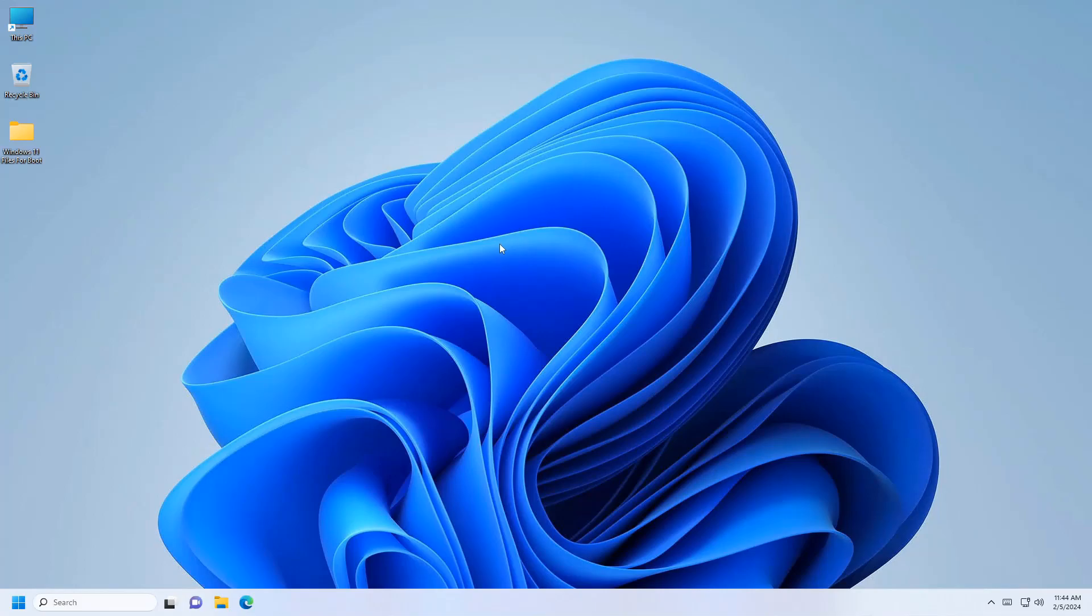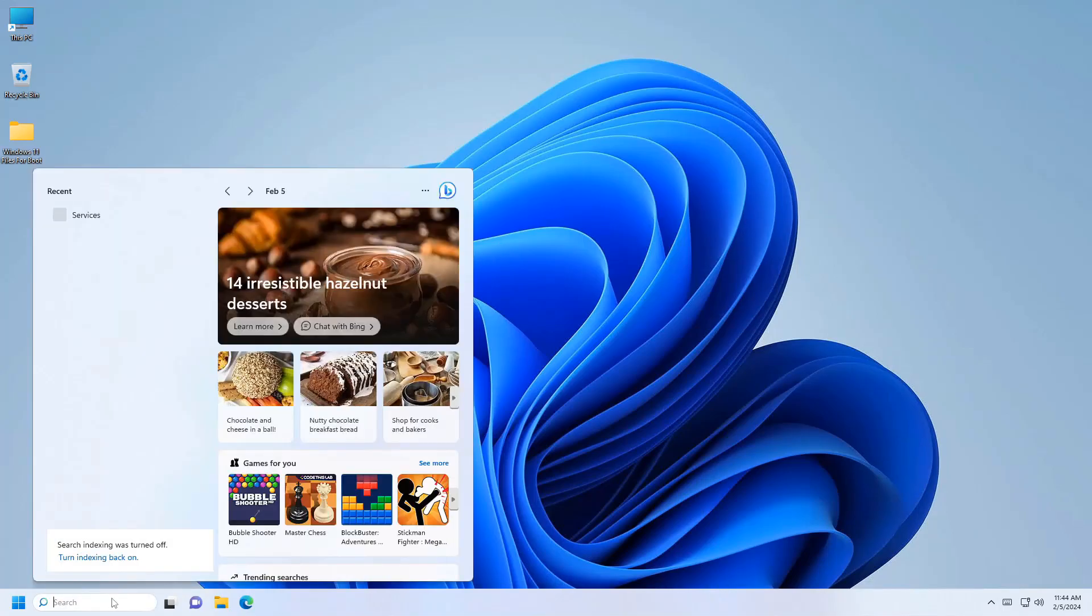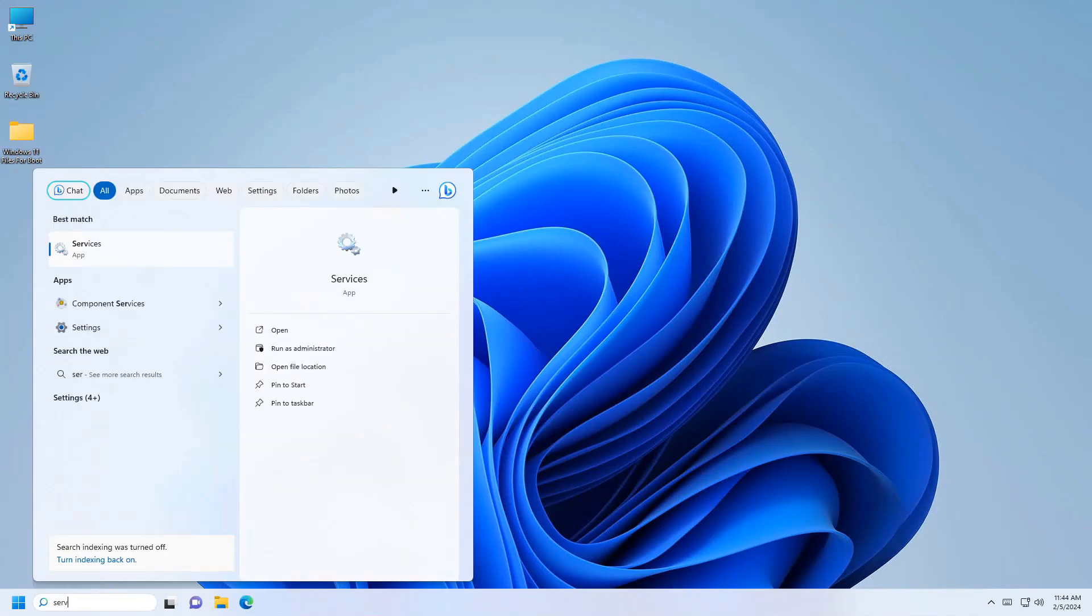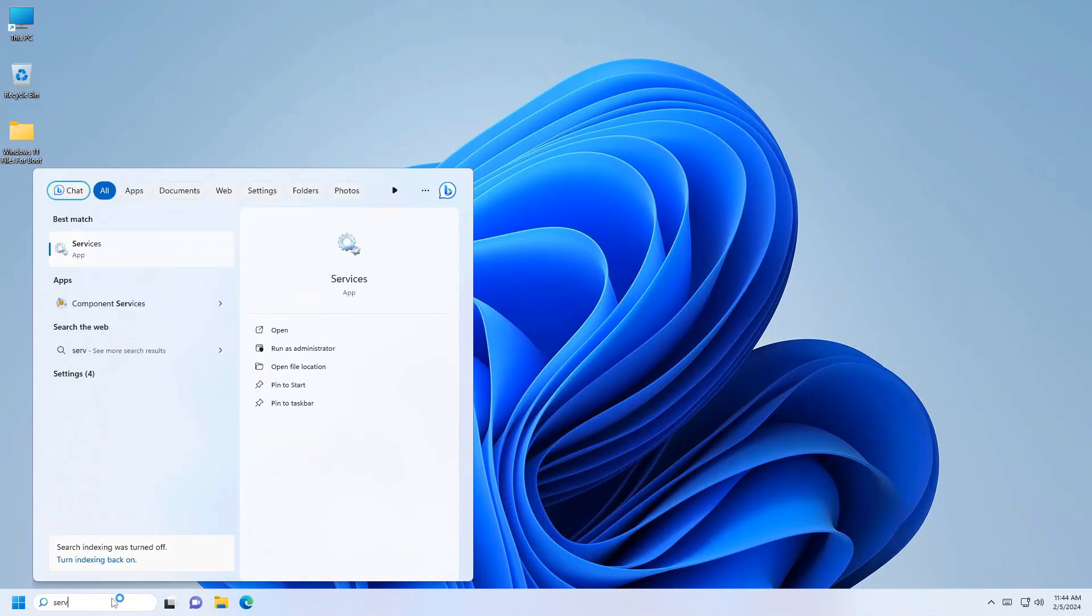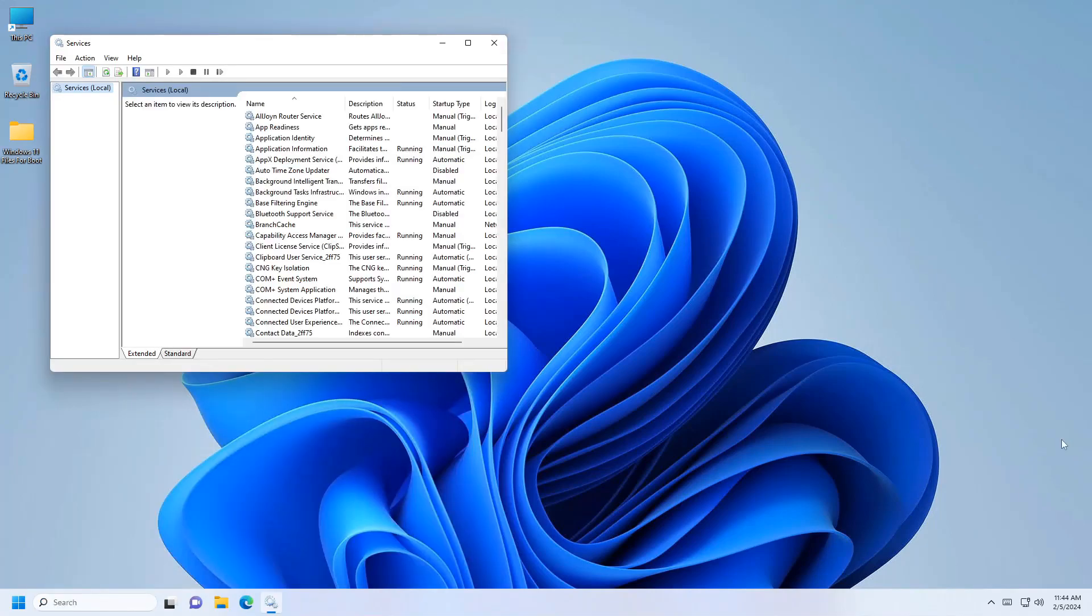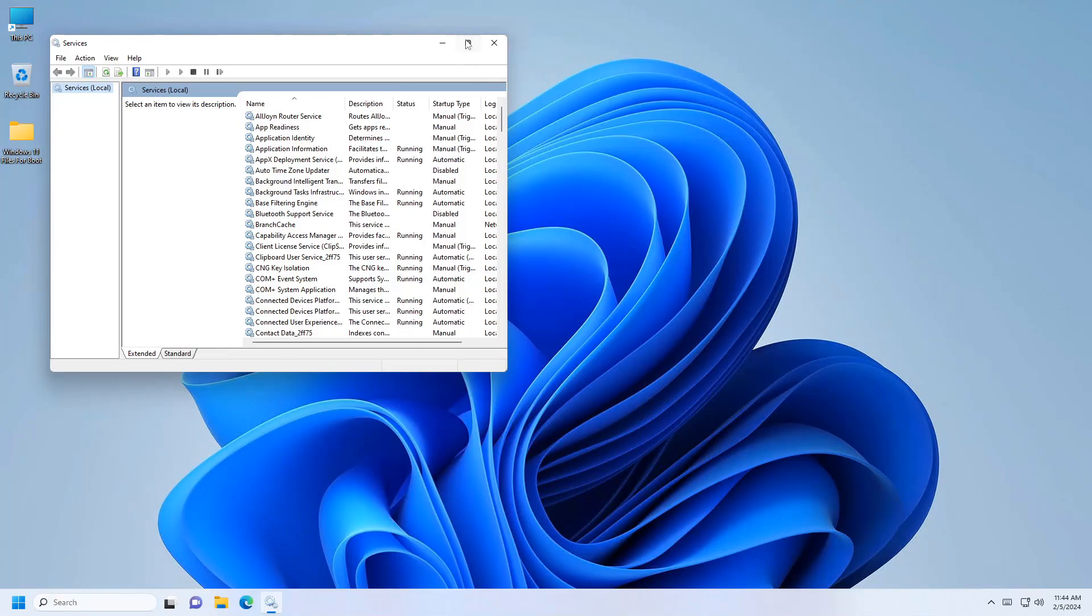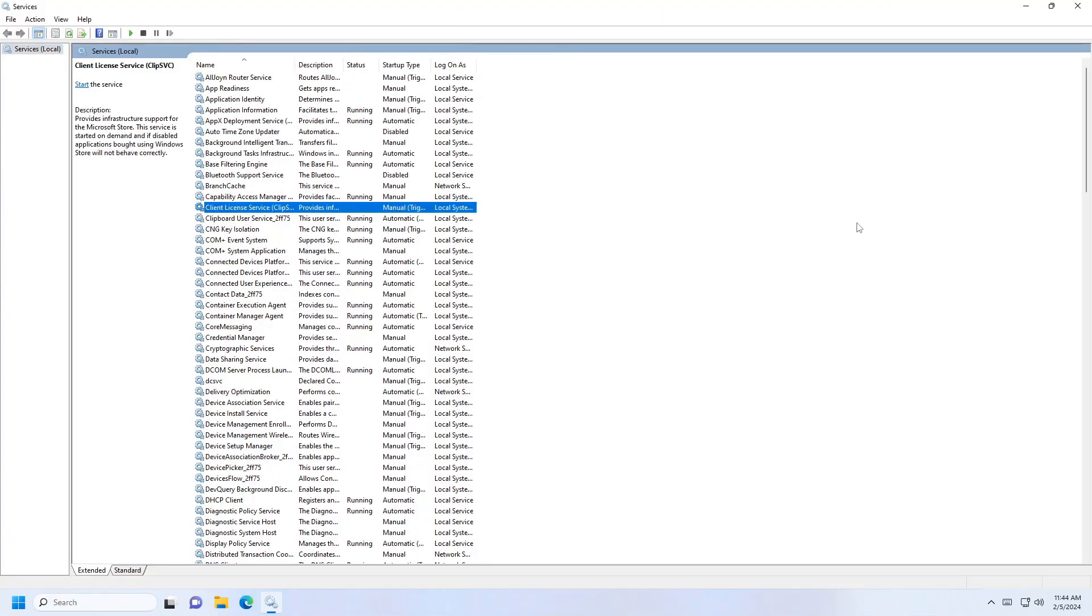To fix this issue, go to the Windows search bar and type 'services'. In the services window, you need to search for a specific service under the service section.